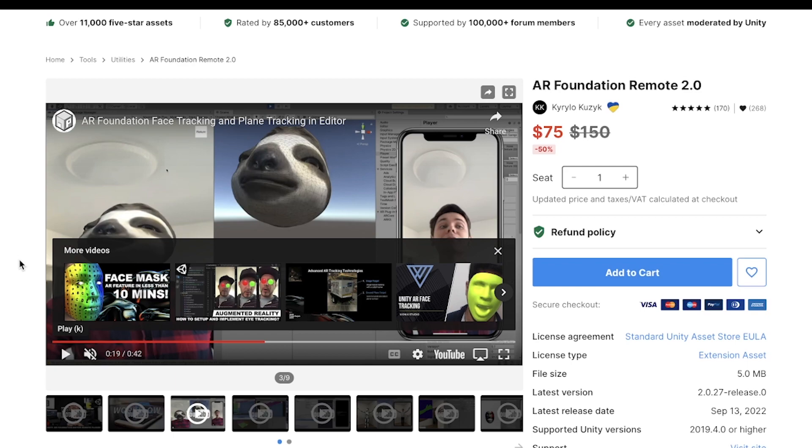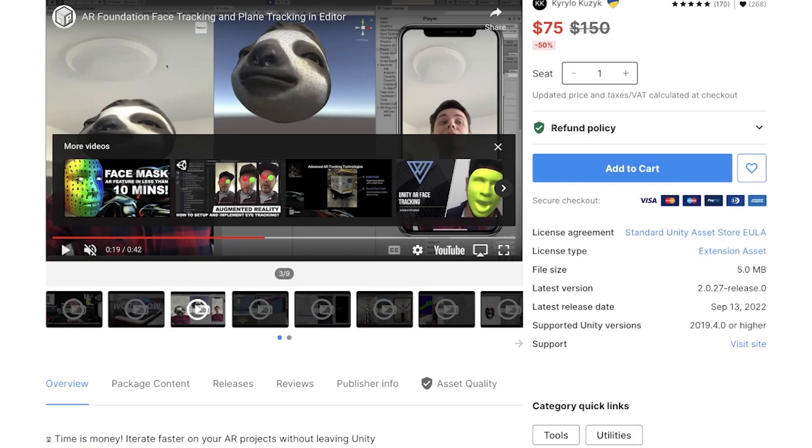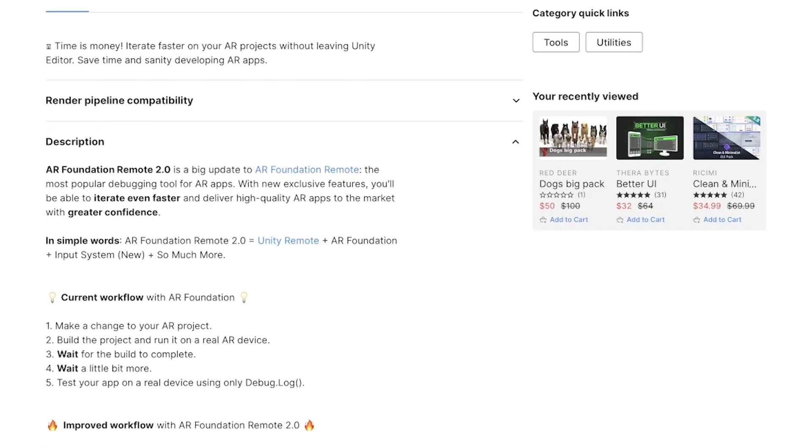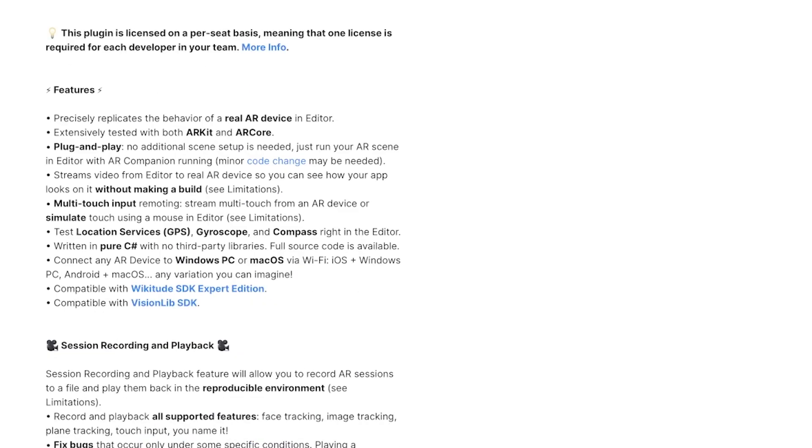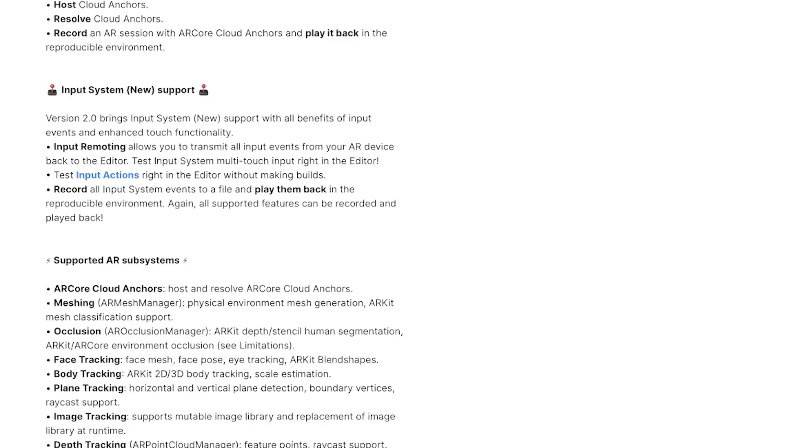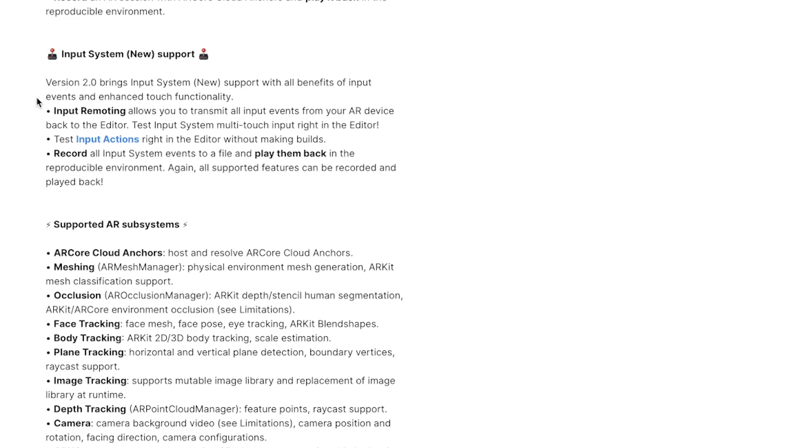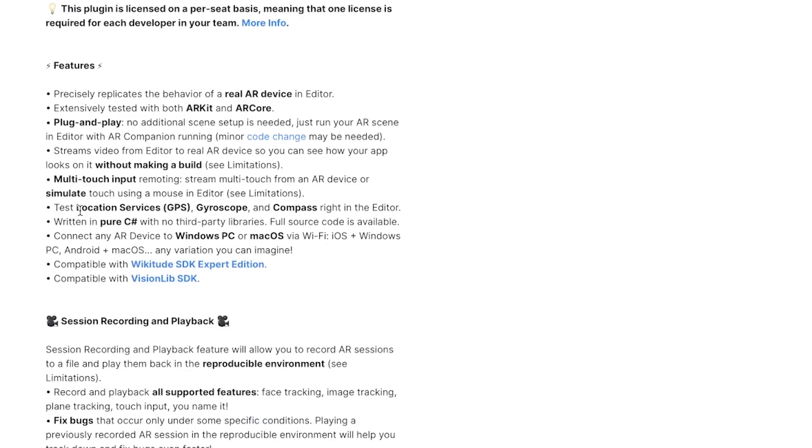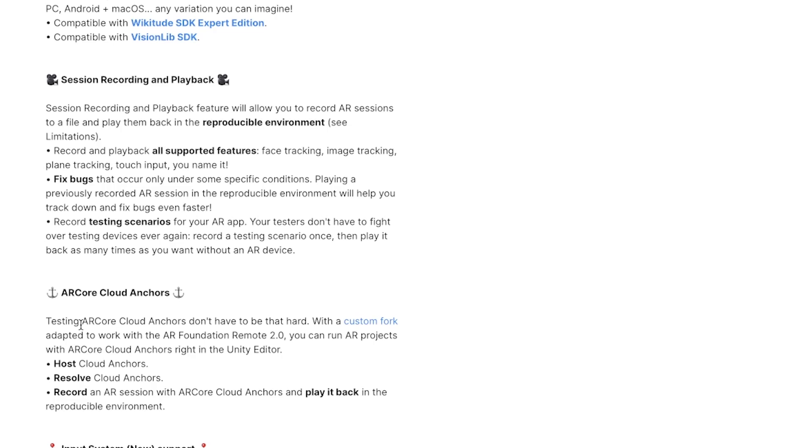If you're developing anything in AR, I definitely recommend this asset because it's so annoying to have to keep building to your phone constantly. They have a ton of great features, along with supporting the new input system. Here you can see all of their supported subsystems, and you can also test gyroscope and compass right in the editor along with testing cloud anchors.